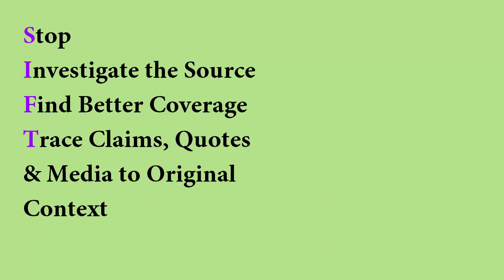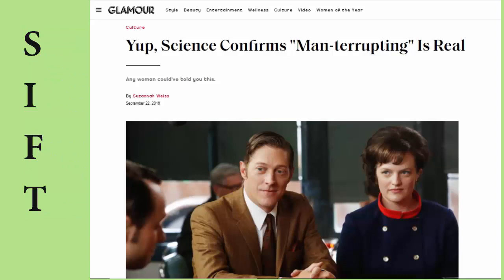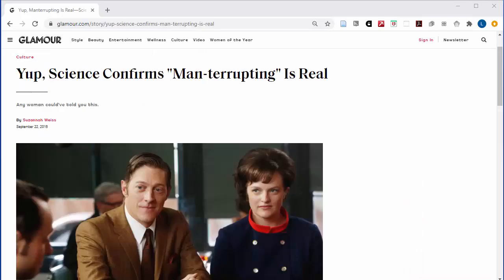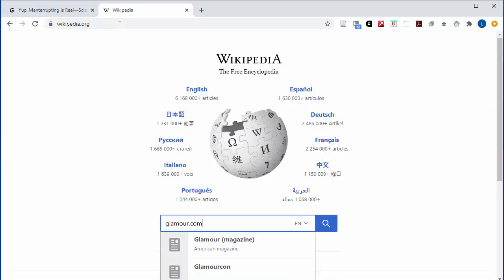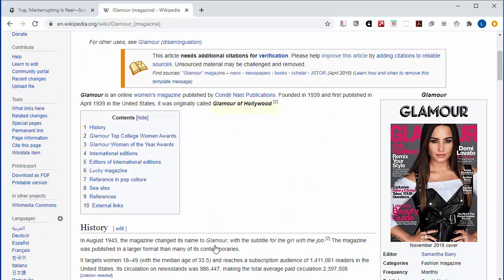Say for example that you are writing a paper about management and gender in the workplace, and you remember that you read this article, so you go back to it. Before you put it aside for your bibliography, stop and investigate what the publication is. Wikipedia can help in this context just as a check, or to use if you found a source you've never heard about. You'll see that Glamour is a magazine that at its beginnings focused solely on entertainment, so it's not going to be the source doing the science described in the headline.